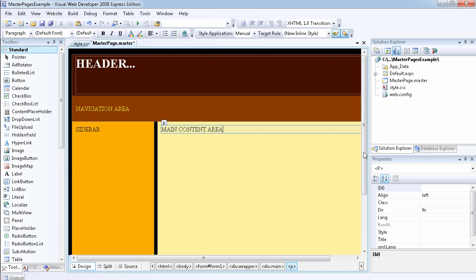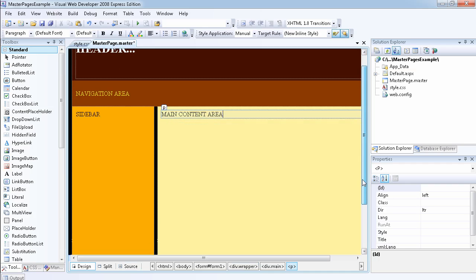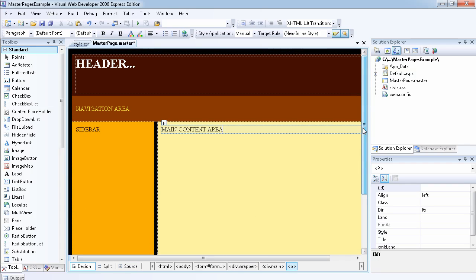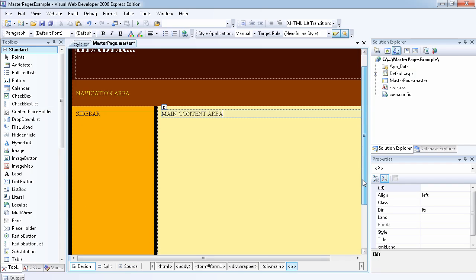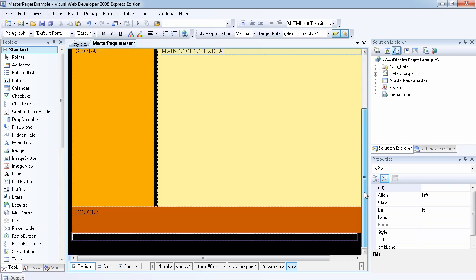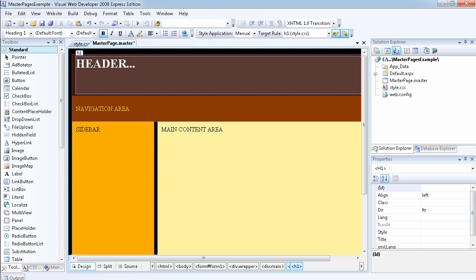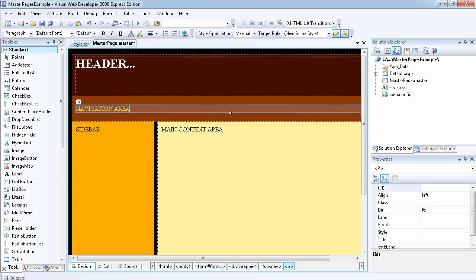If you want to have the CSS file, if you leave me a comment, I'll send it to you if you don't know CSS. This is what it looks like now: the header, the navigation area, the sidebar, the main content area, and the footer.